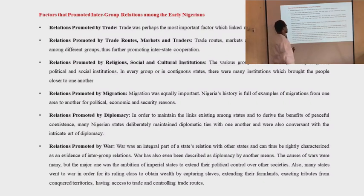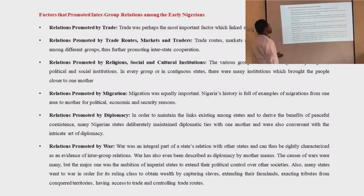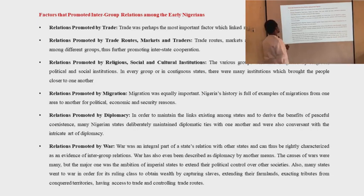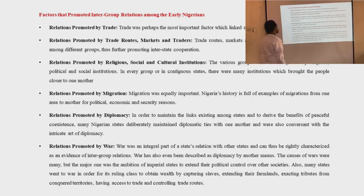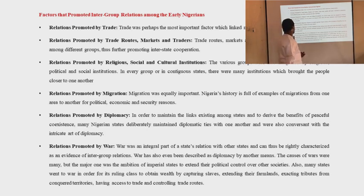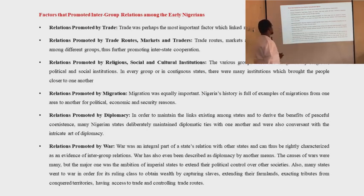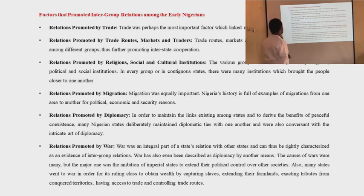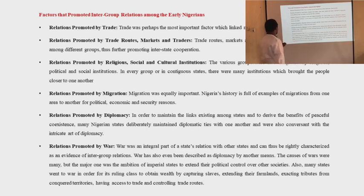We also had relations that were promoted by migrations. Migration was equally important — Nigeria's history is full of examples of migrations from one area to another for either political, economic, or security reasons. Relations promoted by diplomacy: in order to maintain links existing among states and to derive the benefits of peaceful coexistence, many Nigerian states deliberately maintained diplomatic ties with one another and were conversant with the intricate art of diplomacy.